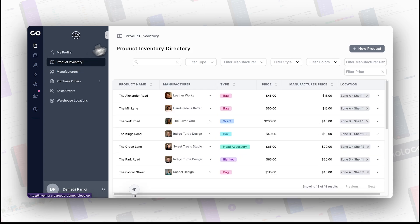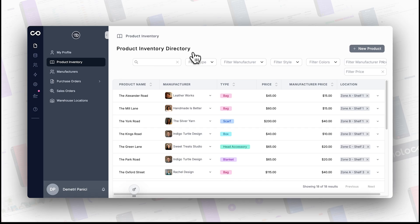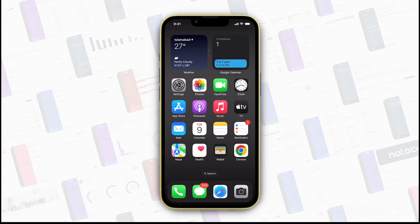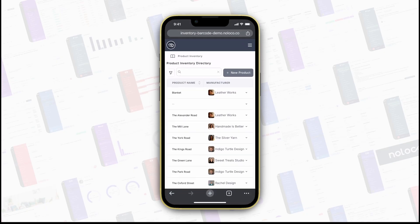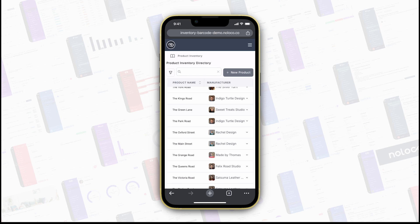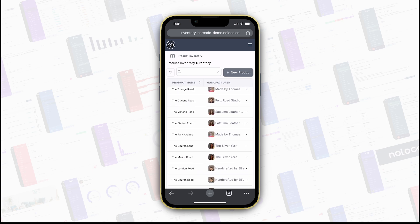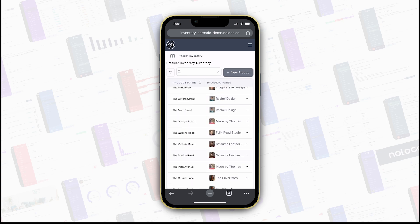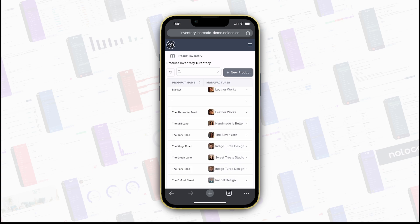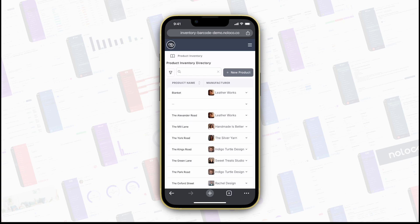Before we dive in, let's discuss how you can capture barcodes using NoLoco. Although our demo visuals feature a laptop webcam, in practice you're likely to use your mobile device's camera for scanning. This is due to its portability and convenience, especially when managing inventory on the go.